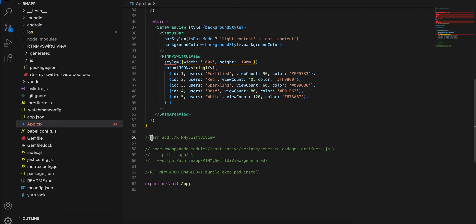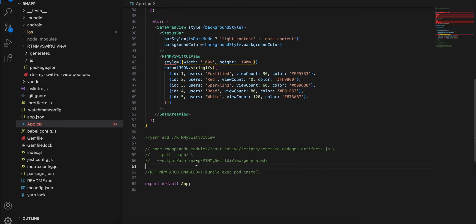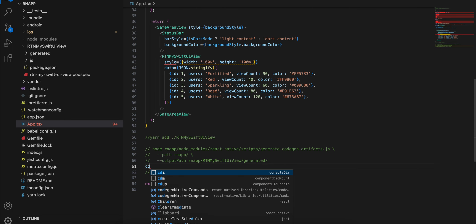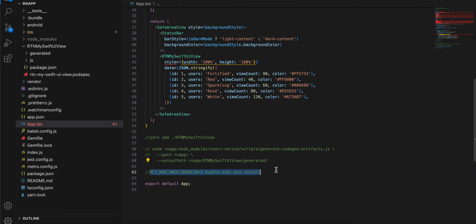Next, open your terminal and cd to the root of your React Native project, then run the yarn command for RTN My SwiftUI. After that, cd back up and run the next command — in this command make sure you use your project name. My project is named RN App, so I've written RN App here, followed by the folder name we created. Once done, cd into ios and run the code generation command.